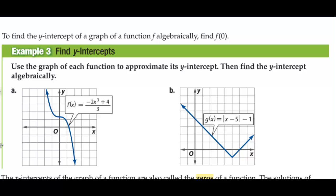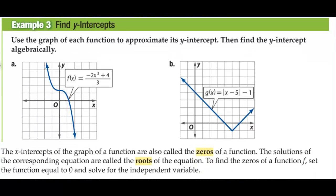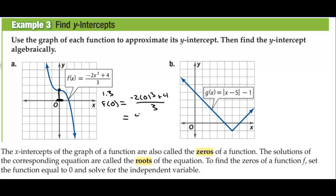Use the graph of each function to approximate its y-intercept, then find the y-intercept algebraically. I estimate the y-intercept to be about 1.3. To find the y-intercept, that's where x is 0, so let's plug 0 in for x. We need f of 0: we have negative 2 times 0 to the third plus 4 over 3. That is 4 thirds, which is 1.3 repeating.